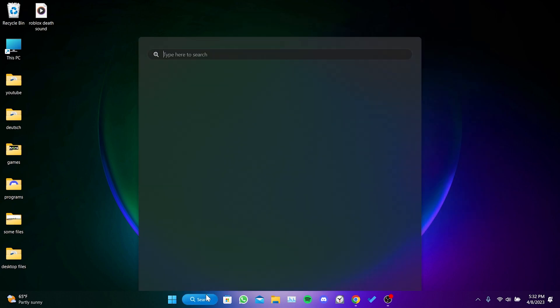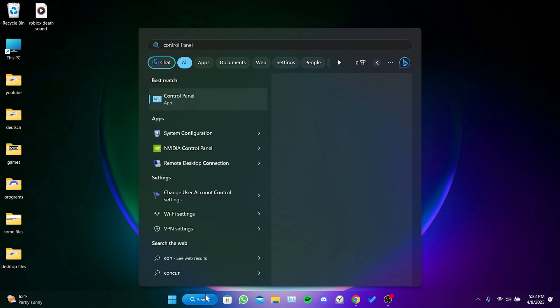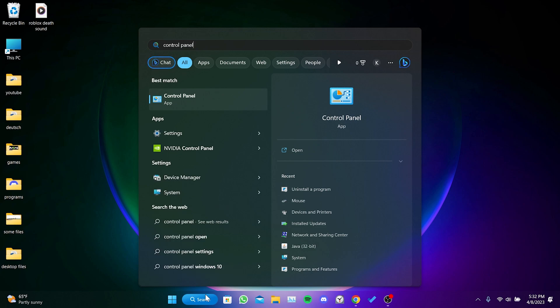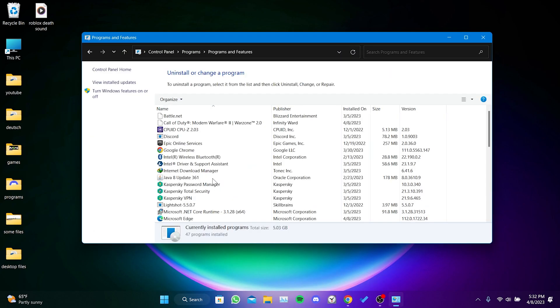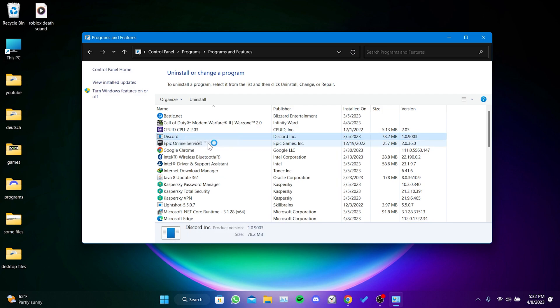We go to the search section and open Control Panel. Then we click on Uninstall a Program, we right-click on Discord, and then click on Uninstall.